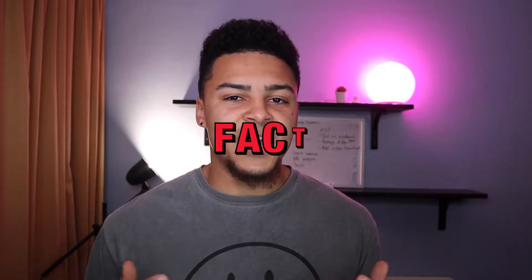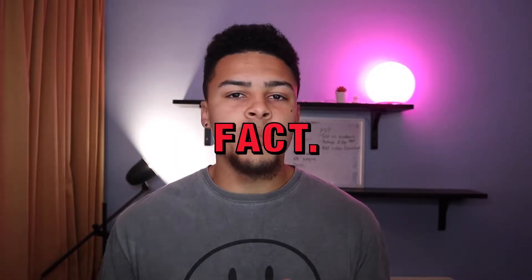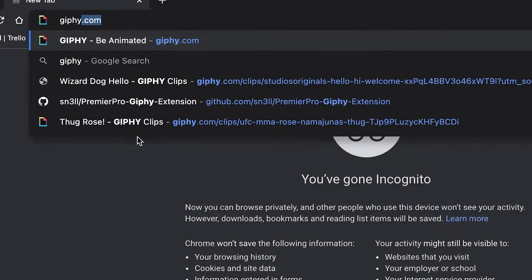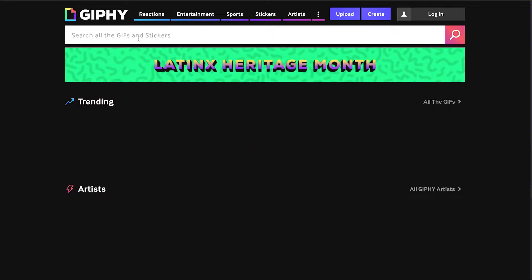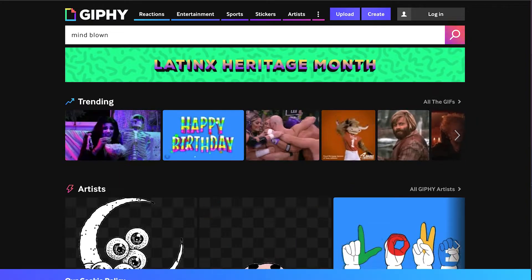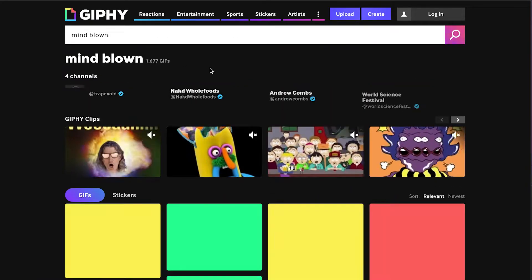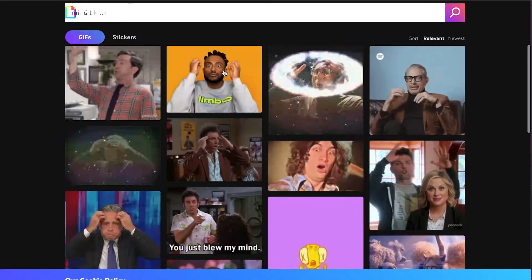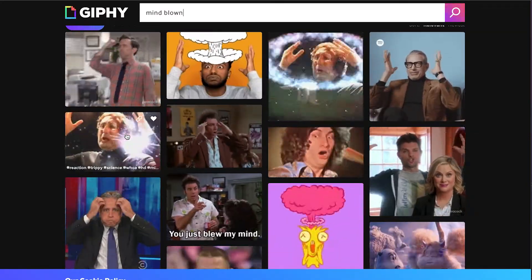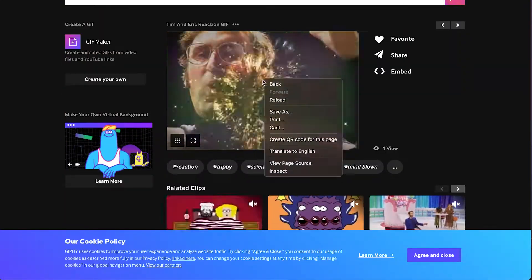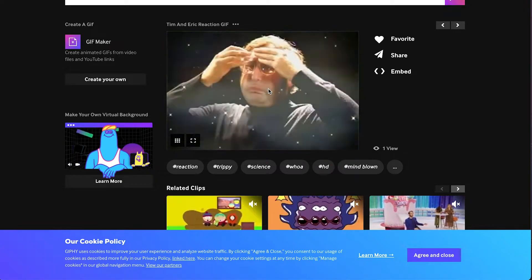GIFs make everything better. I add GIFs to almost all my videos, so I thought there must be an easier way than I'm doing it — going through, searching and finding the GIFs, downloading them and importing them into your project. There must be a plugin or something that I can use to make this process easier for myself.